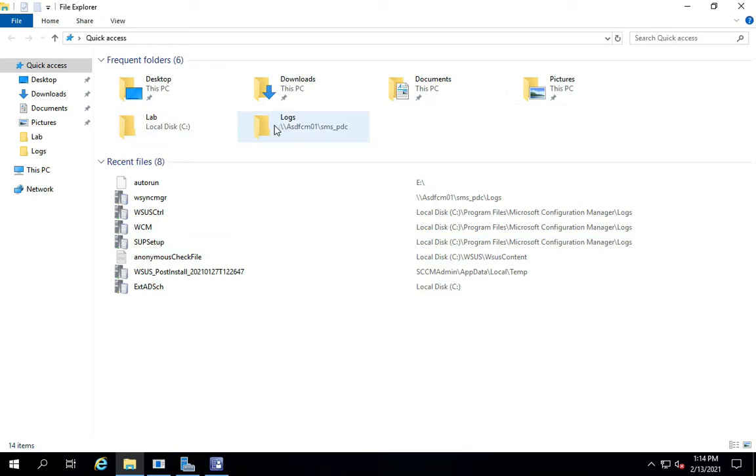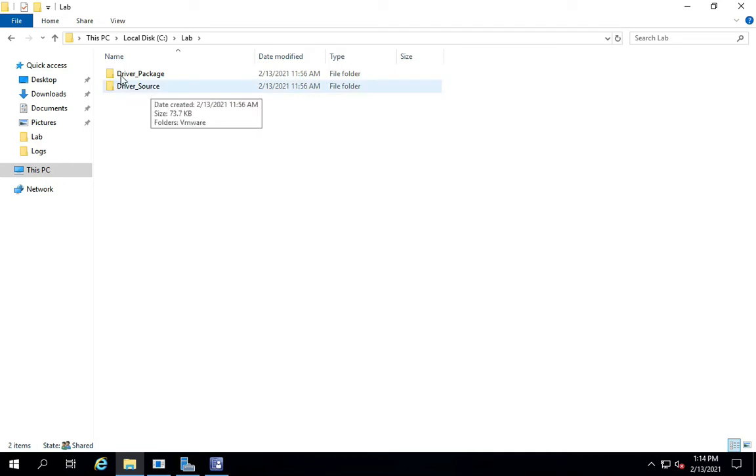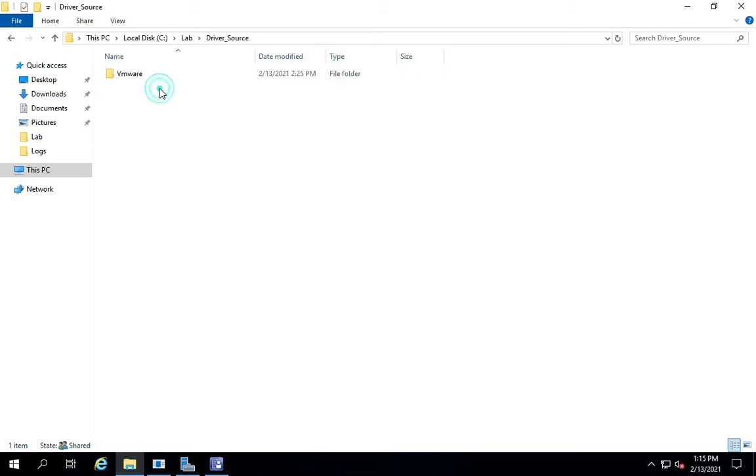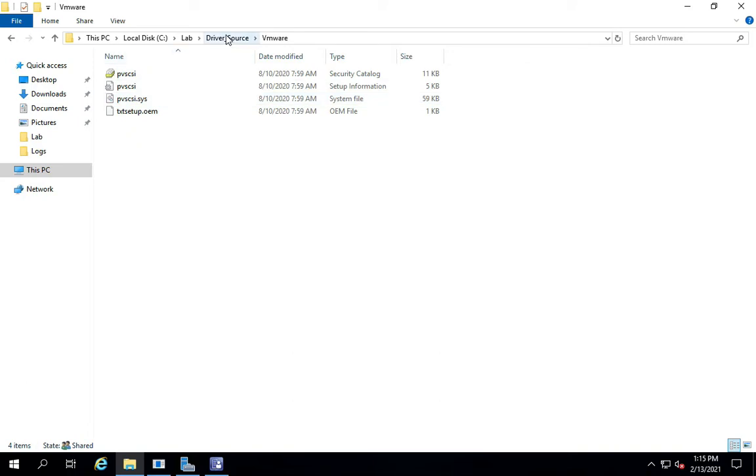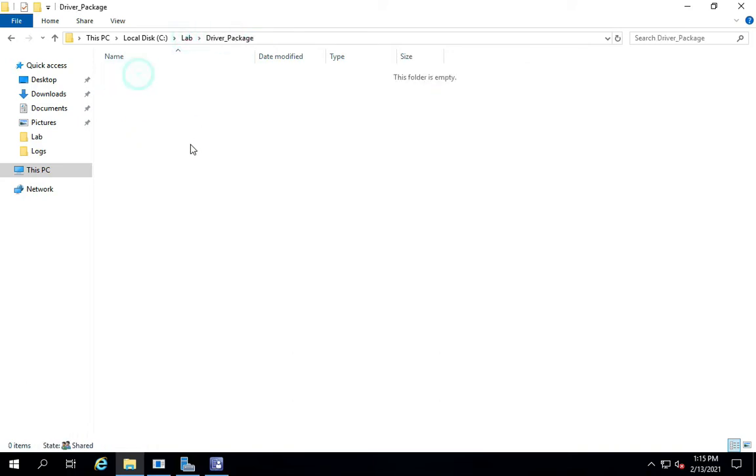Extract it and create two folders under a shared folder. I usually create a driver source and driver package. Driver source is where I copy the downloaded drivers. In this case, I've got the VMware drivers. Driver package is where I'll create the actual driver package, and it's all in a shared file share folder.